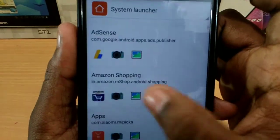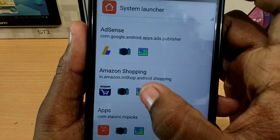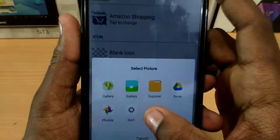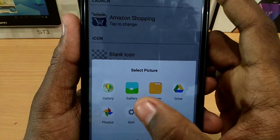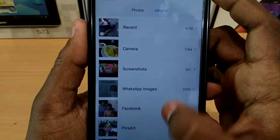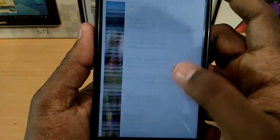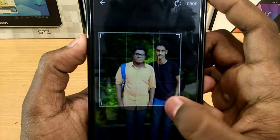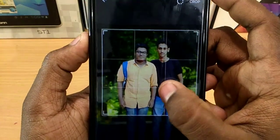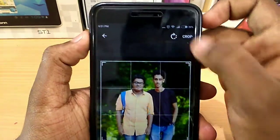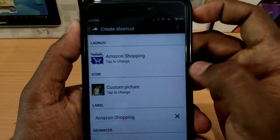In my Amazon application, I am going to change the photo icon. I am going to select it. Now there is a gallery option, so we will open the gallery. I will select my photo. Now I will adjust the crop.